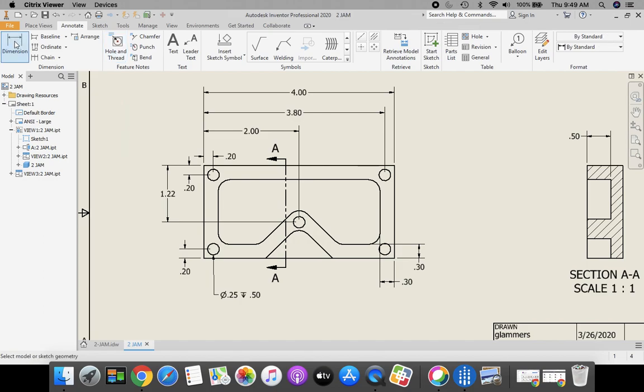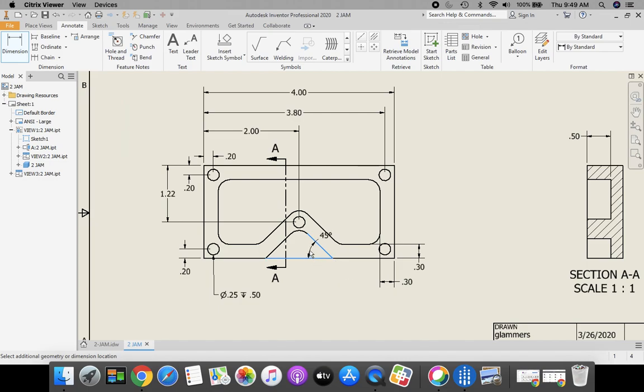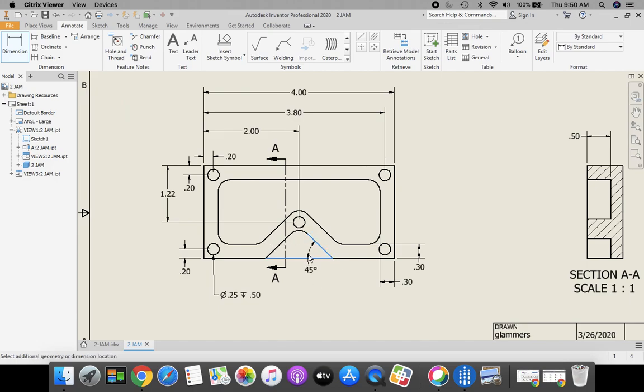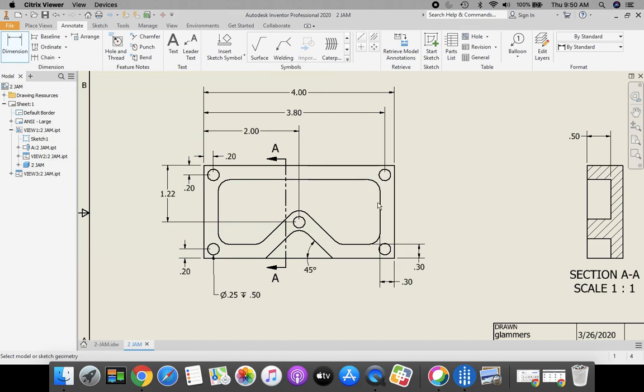Now let's take a look at our angle dimension. Let's go back to our dimension tool. Click on your angle line, click on your horizontal line. Now you see how it puts the 45 degree on our block. That's just the order that we selected in. Let's do our bottom line first and then our angle line. See how that takes our 45 degrees and puts it on the outside now. That's a much better spot.